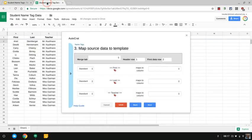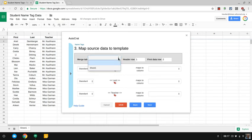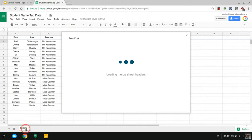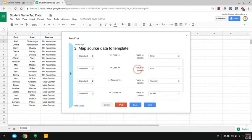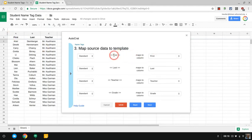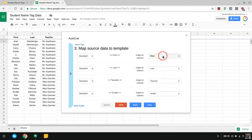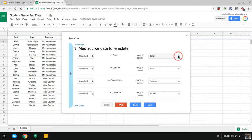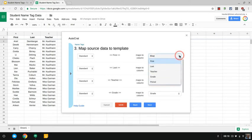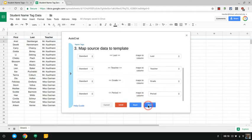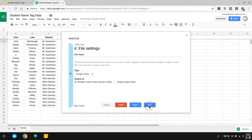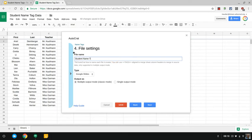This right here is asking which tab am I using in the spreadsheet to do this merge. I'm using sheet one, that matches this name right here. It found these column headers and said it looks like first is going to match the column header of first over here. If any of these are misaligned you would just hit this drop down and change it, but they all look good. Hit next. What file name do we want to use? Let's call this student name tags quarter one.